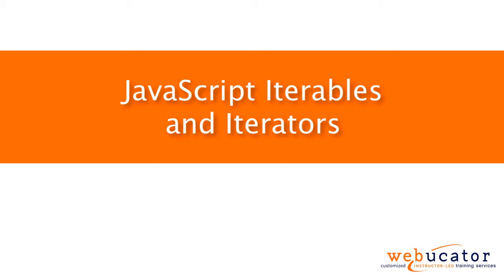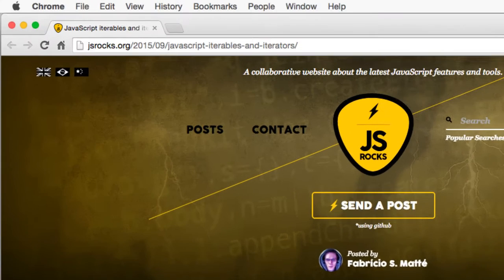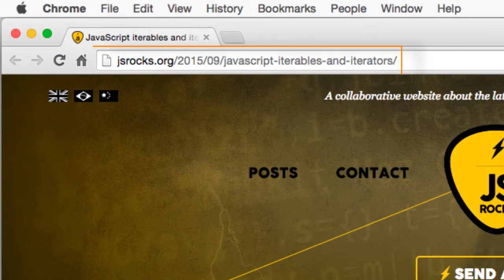This video was inspired by a blog post by Fabricio Matti, which is available at the URL shown here.